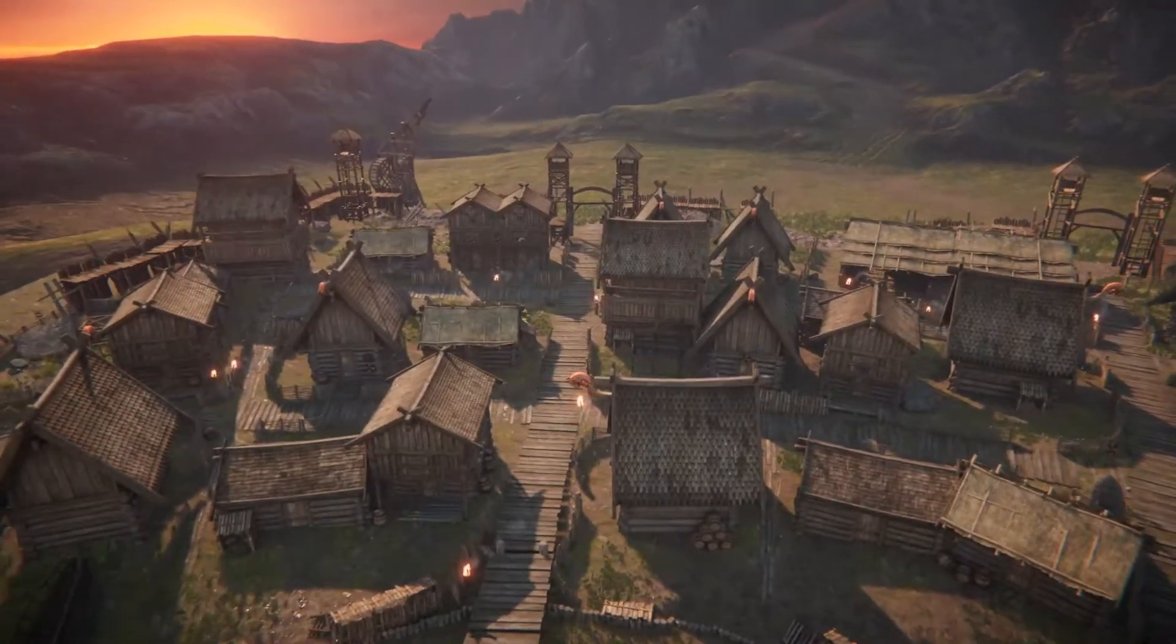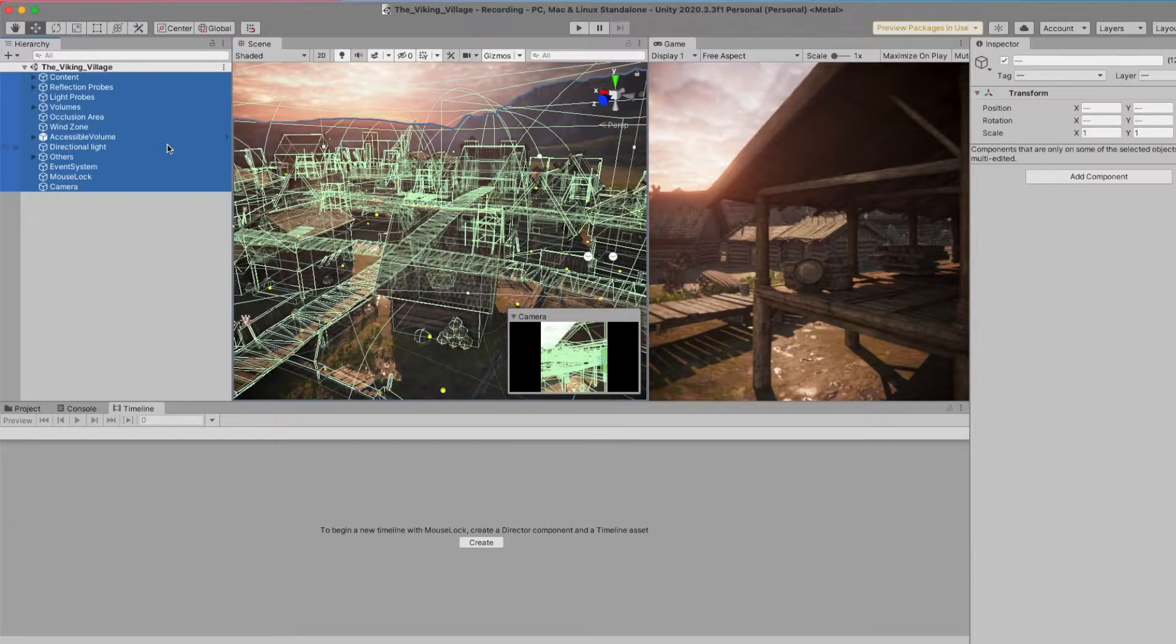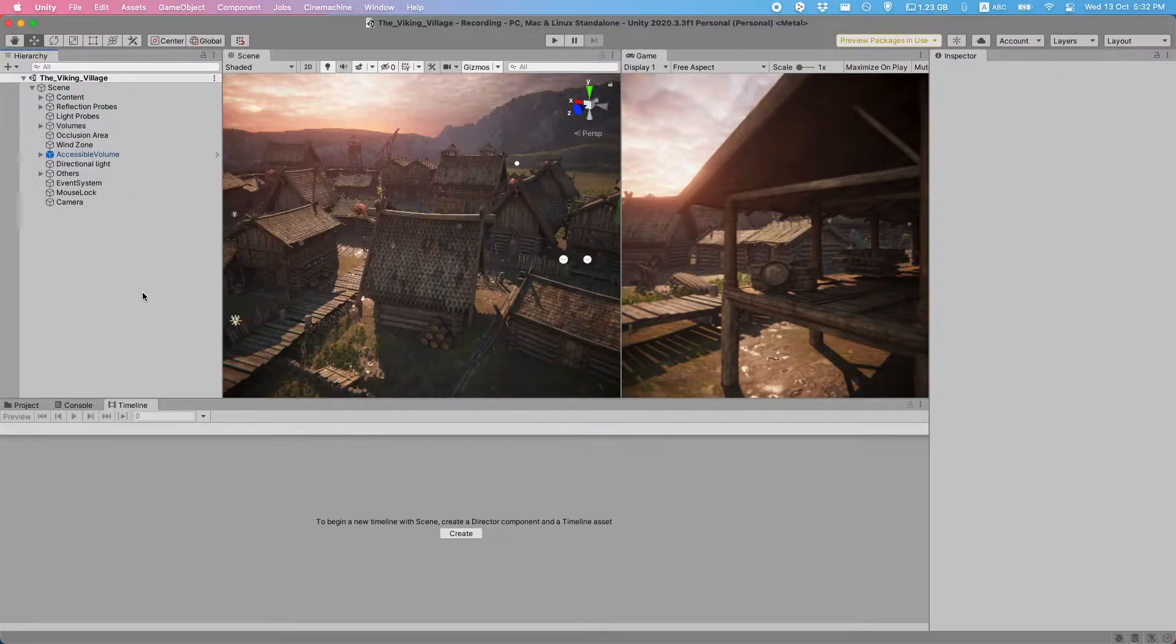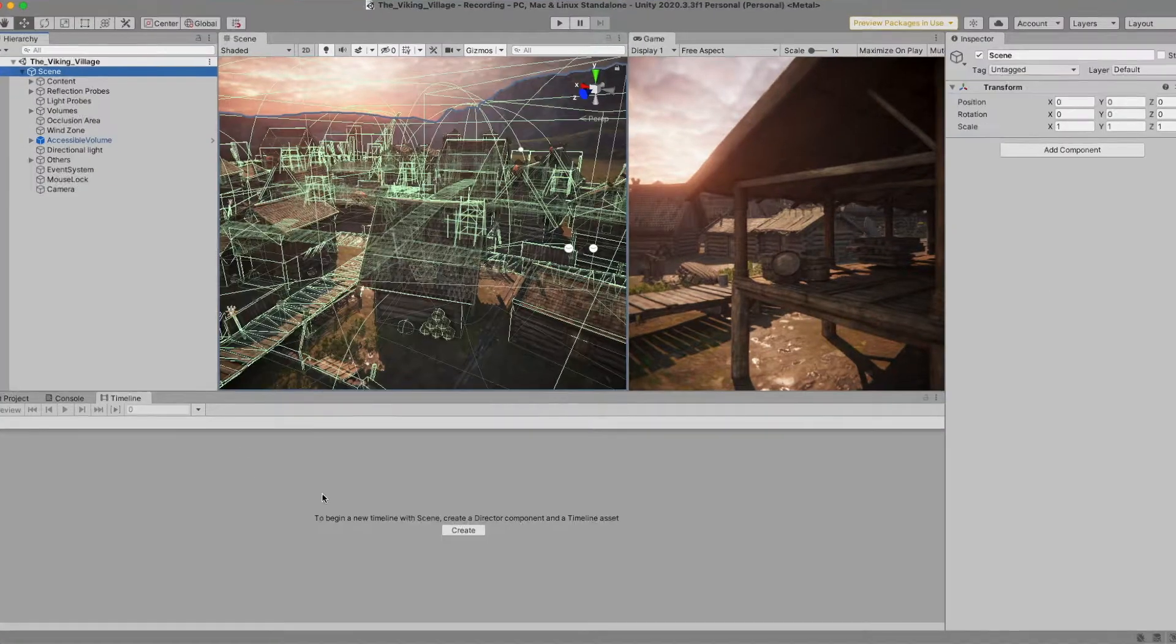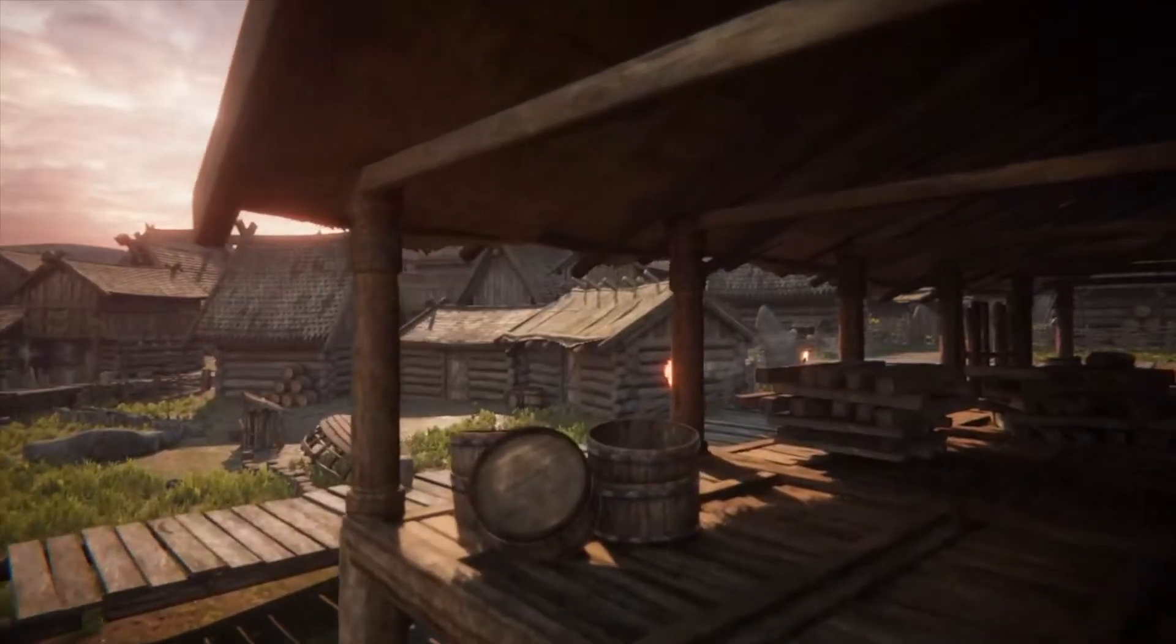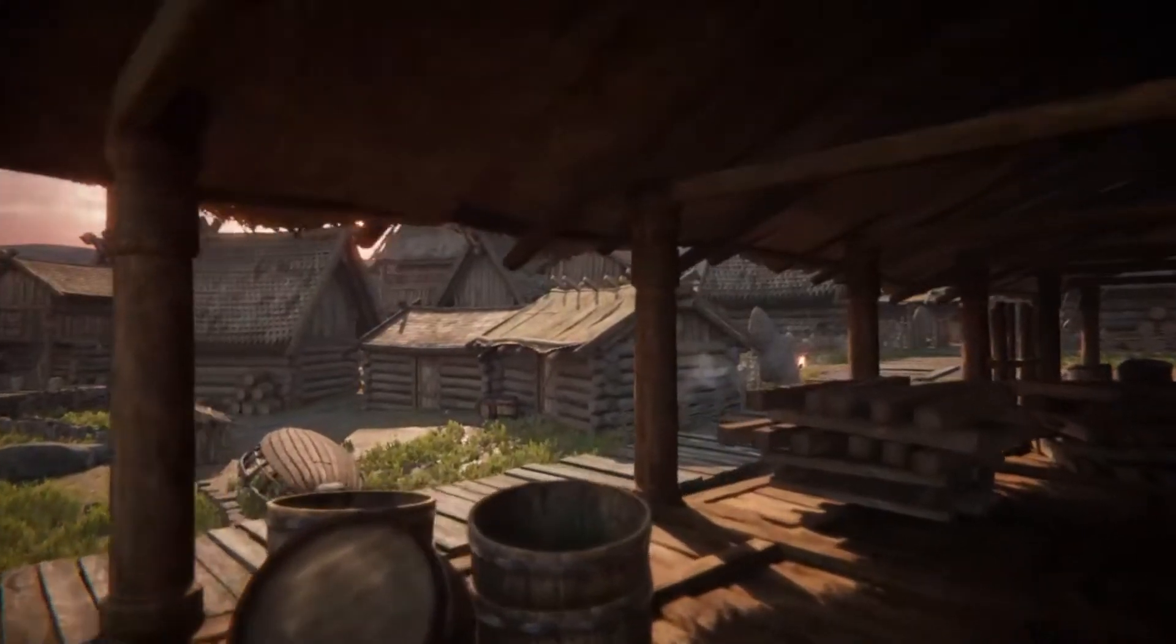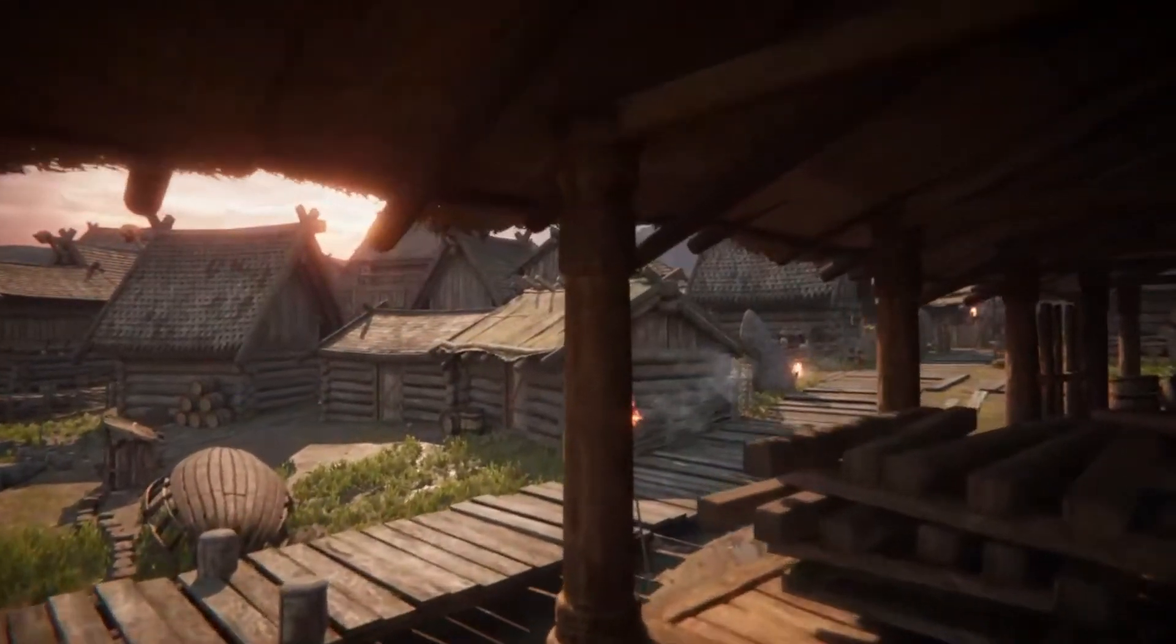Hi there, today I'm going to show you how to turn your scenes in Unity into high-quality videos that you can use for your trailers, among other things.